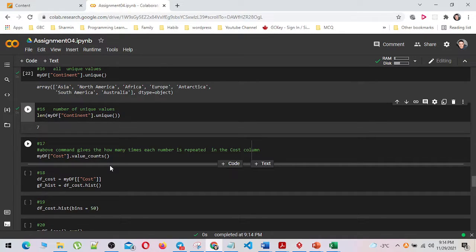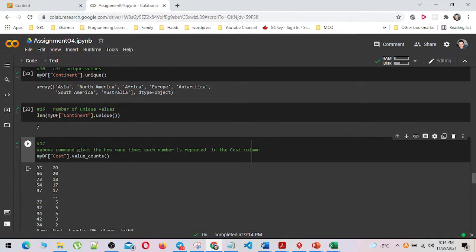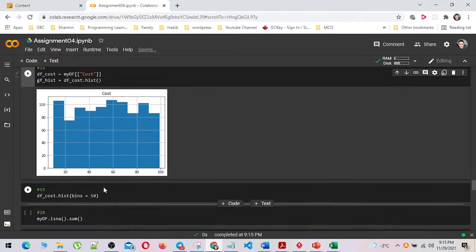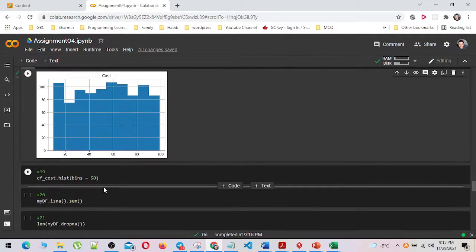I have used the value_counts method for the cost column. And in number 18, I have plotted a histogram for the cost column by using plot.hist method. I have changed the number of bins to 50 to show the result more accurately.